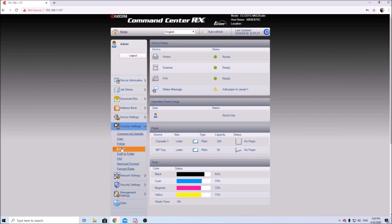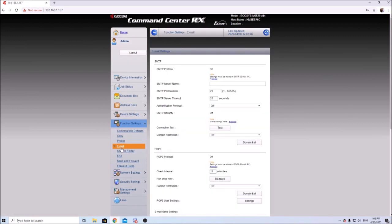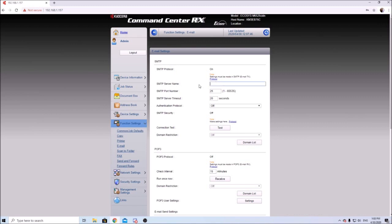Here is where we want to enter in our email settings. It says SMTP. In this video we're going to be using Gmail because it's safe and easy. Your basic Gmail setup would be smtp.gmail.com and the port number we're going to want to use is 587. I usually change the SMTP server timeout to 20 seconds.